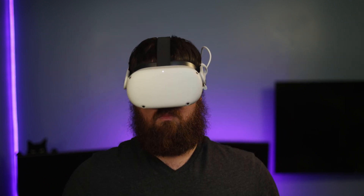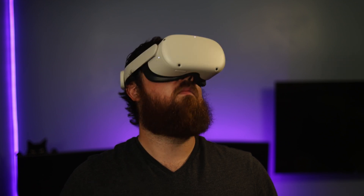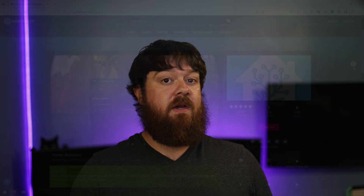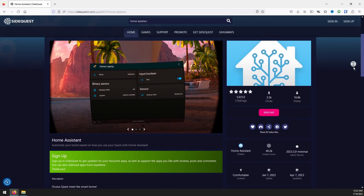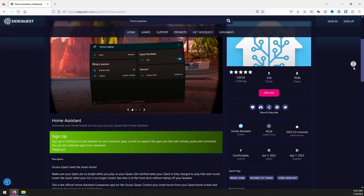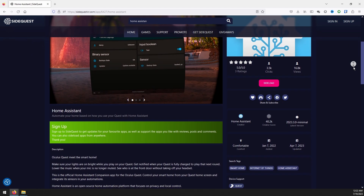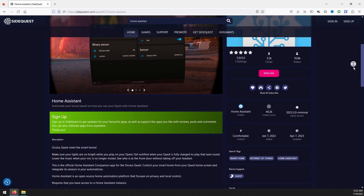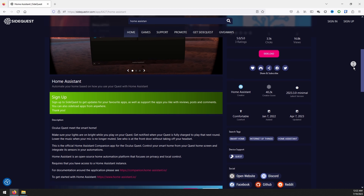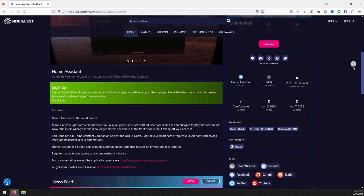The sixth and final Home Assistant companion app we will be looking at is for the Quest VR headset. That's right, you can actually control your smart home right from within virtual reality. This works on both the Quest and Quest 2 headsets, but does require SideQuest to be set up on the headset to load the companion app. The Quest companion app is actually the minimal flavor of the Android app, so not all features of the full Android app are going to work with this. For example, there are no services, no widgets, no shortcuts, and no standard notifications possible.